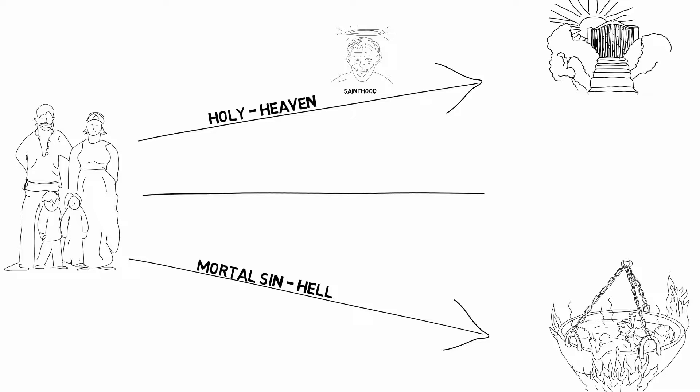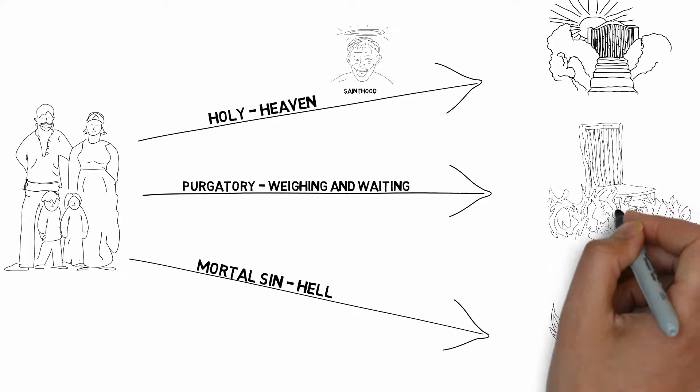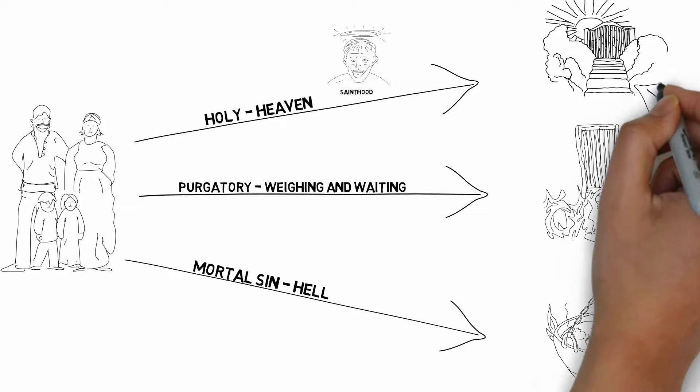For most people however, the expectation was that they would neither be holy or condemned, and that their involvement with the rituals of the church guaranteed their eventual entry to heaven. In the meantime however, they had to wait it out in a place called purgatory, which would literally purge or cleanse them of any remaining sin through punishment.